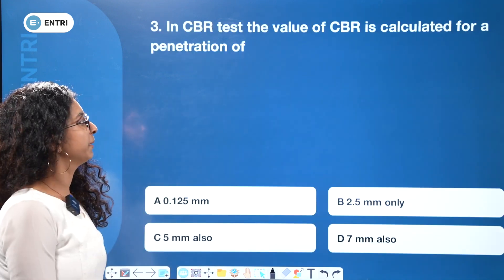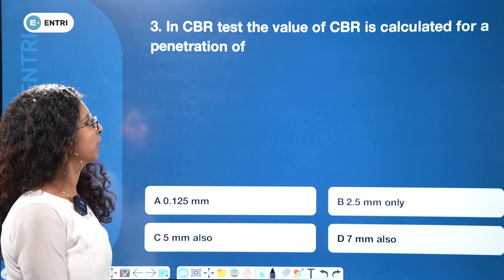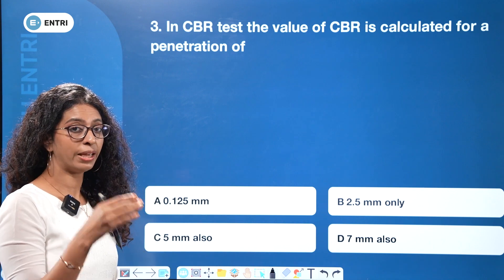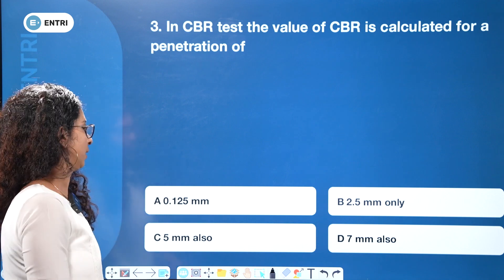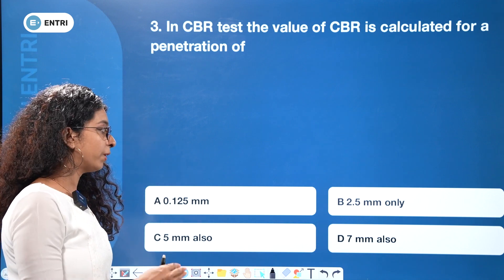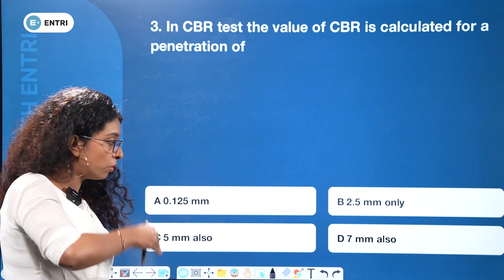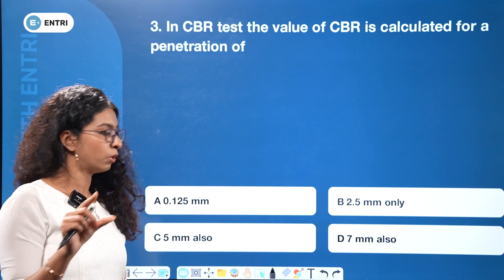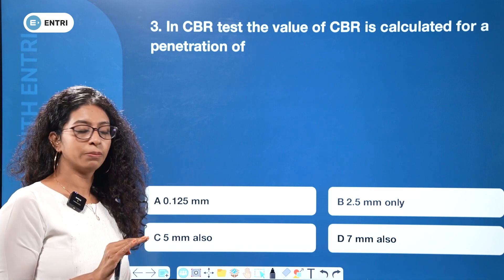The value of CBR is calculated for a penetration of — options are 0.125 mm, 2.5 mm only, 5 mm also, or 7 mm also. The answer is to go with both 2.5 mm and 5 mm.